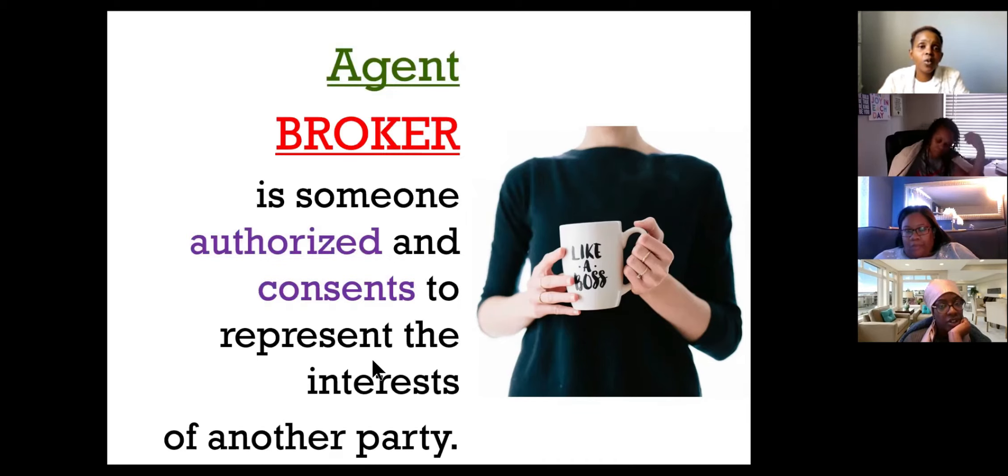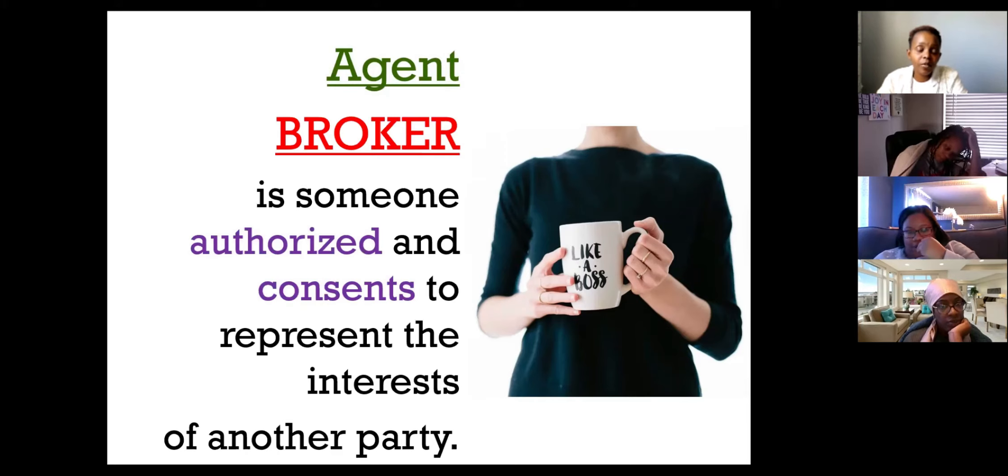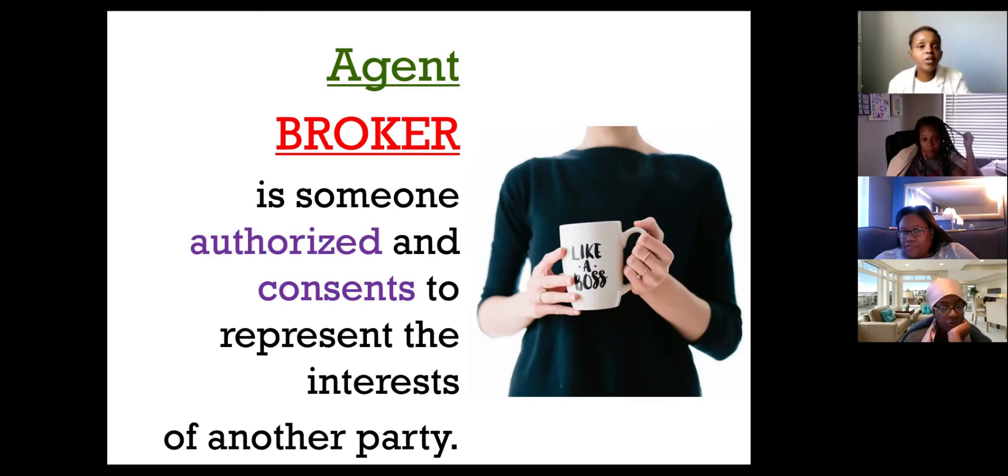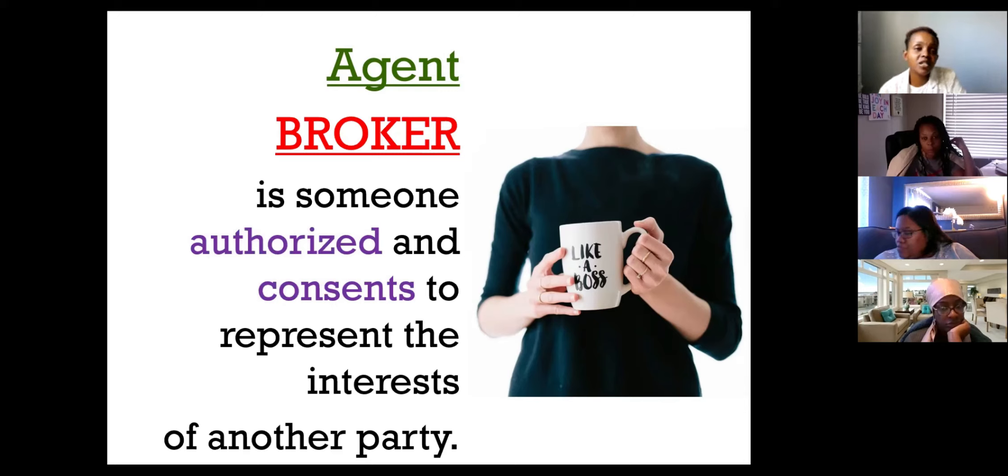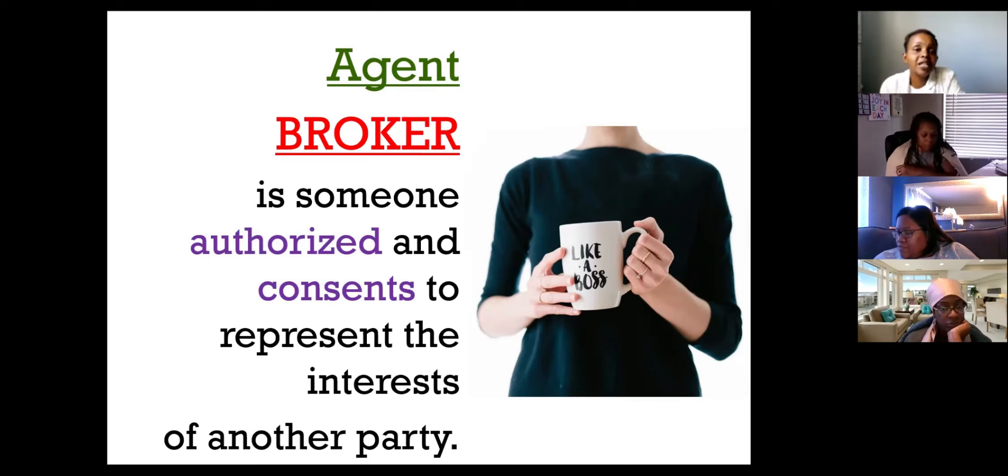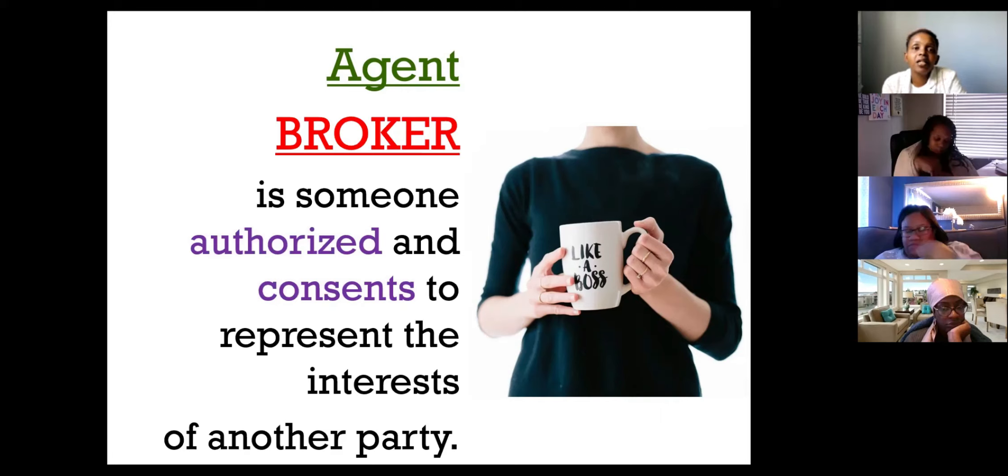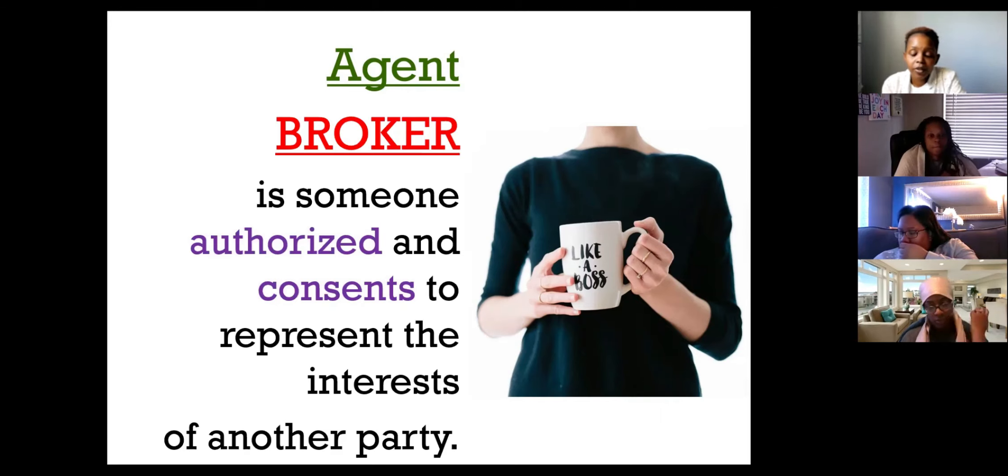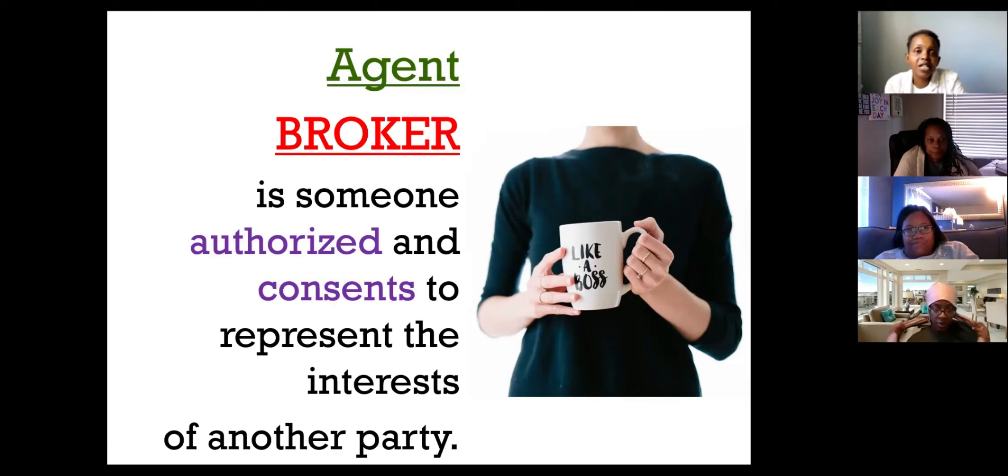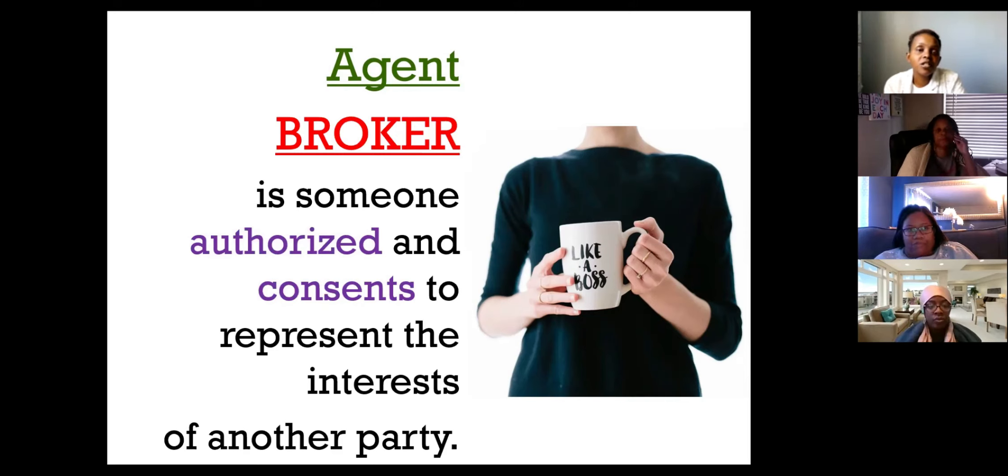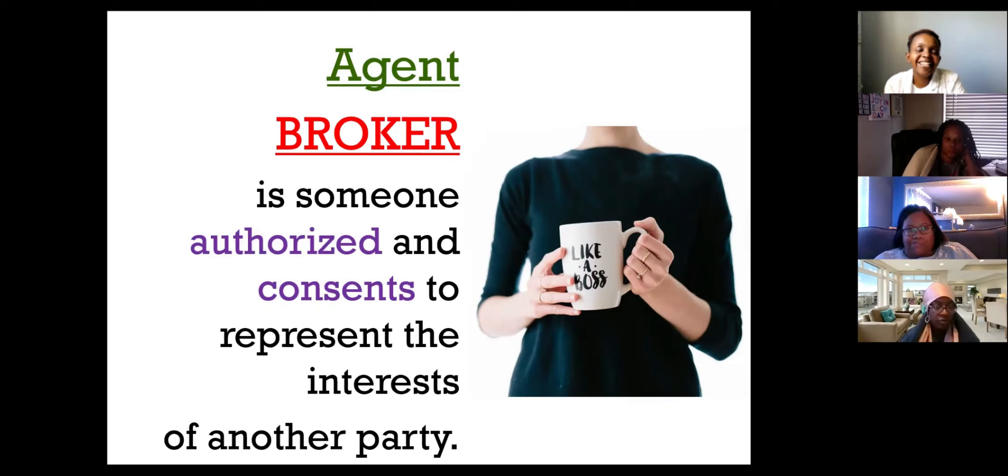The broker is the one that has the agreements between the sellers, the buyers, the landlords, and the tenant. The client signs an agreement with the agent. For test purposes, you need to dig deeper. When they're asking you the question, when they're talking about agent, most likely it's going to be the broker. In practice, we call ourselves agents. But for definitions, I know I'm repeating this again, the agent is the broker.